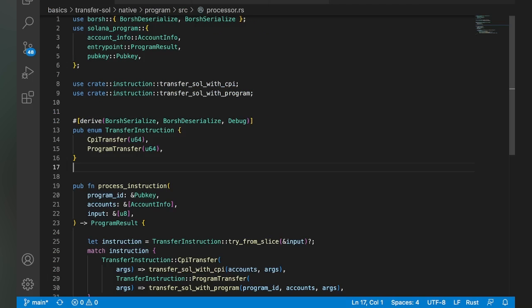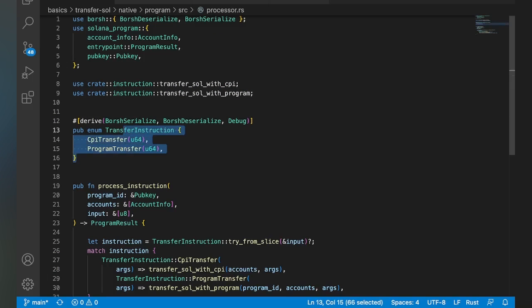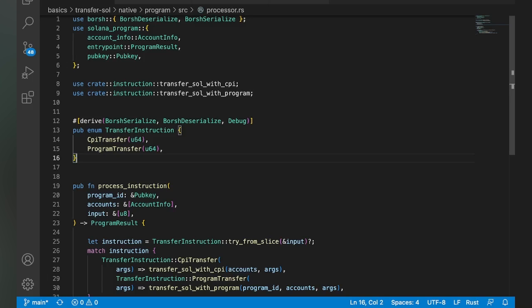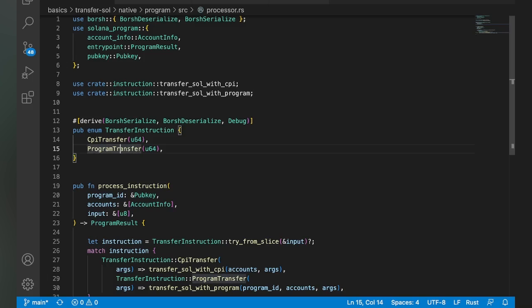Now, if we take a look at our on-chain example, this is our program here. And you can see that we got two different types of instructions. So we can either use a CPI to make the transfer, or we can use our program to make the transfer. And what that basically means is the CPI version is going to be doing the same thing we just saw. It's going to send instructions to the system program, and the system program is going to make the transfer. The program transfer is going to be when our program owns these accounts, and it's allowed to change the data. So it can just directly modify its Lamport balance.